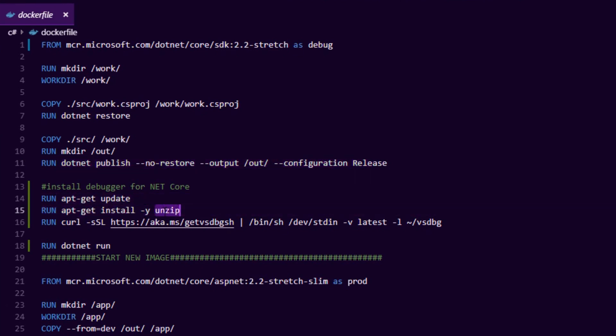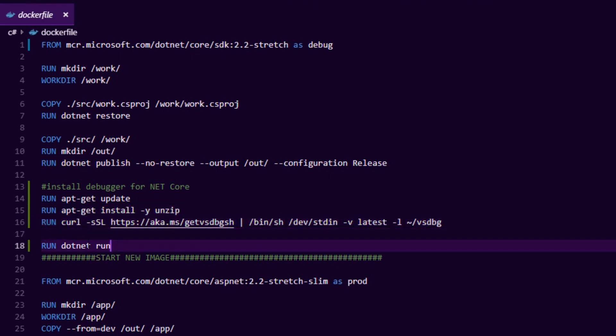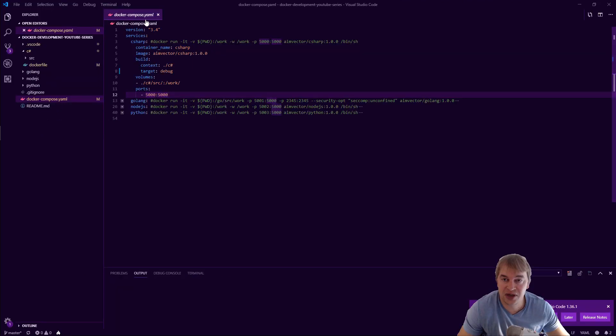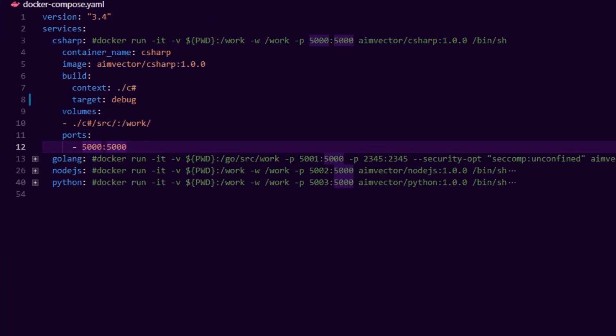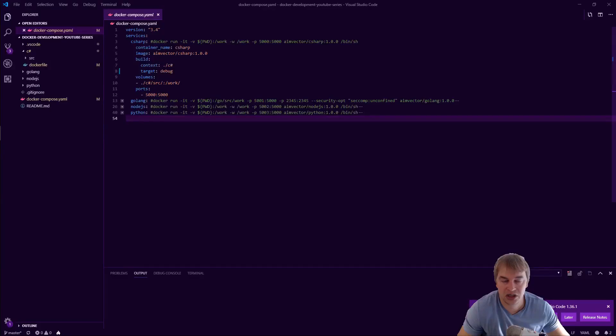And then here's the magic - we do apt-get update, we install unzip as a dependency, and then we install the Microsoft Visual Studio debugger with this line over here. That's going to install the debugger inside of the container inside the debug layer image and then we do dotnet run. Now if we go back to our docker compose file by specifying a target as debug here that means we want to work locally, we only want to build up to the debug layer. Obviously if you want to test the production image you would change this over to prod.